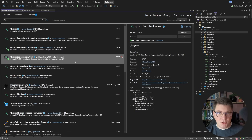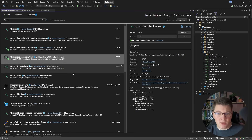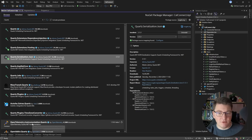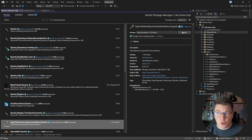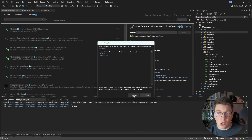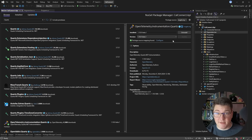One more thing you should consider when running background jobs is having visibility into how they actually execute. One way to achieve this is through robust logging, but you can also use OpenTelemetry. There is a pre-release package called OpenTelemetry.Instrumentation.Quartz that allows you to instrument your Quartz background jobs. I'm going to install this NuGet package as well. At the time of recording, this package is still in pre-release, but we can use it nonetheless.